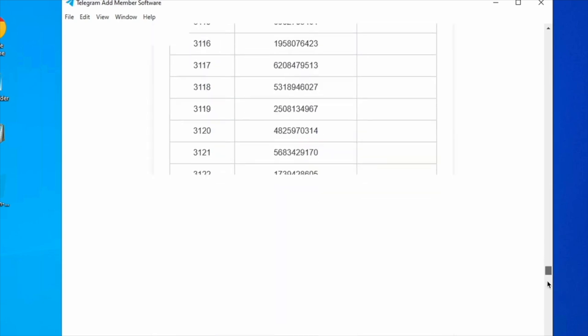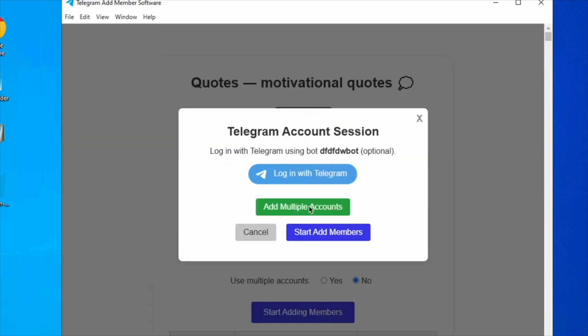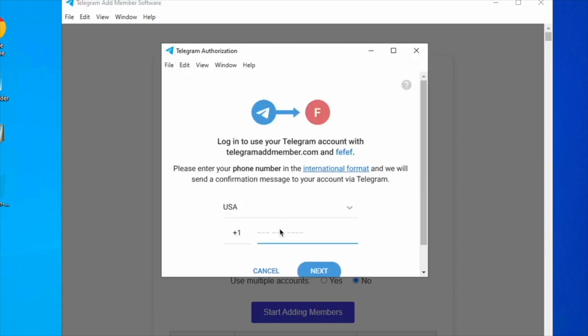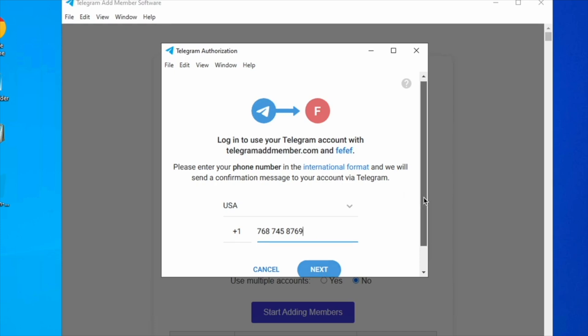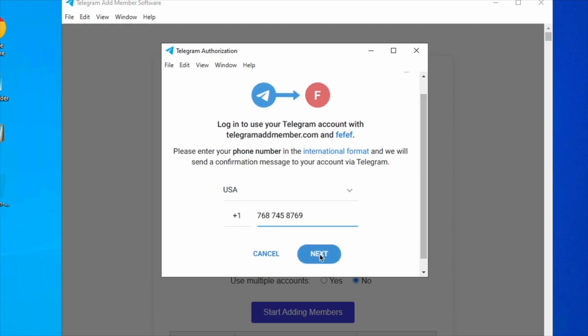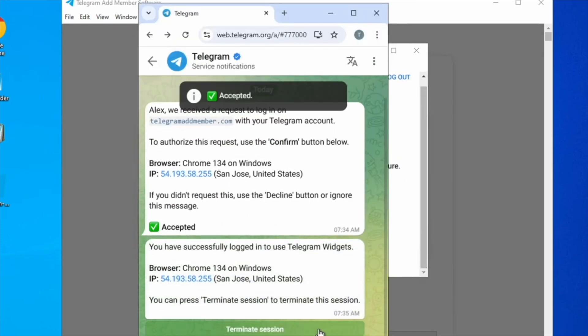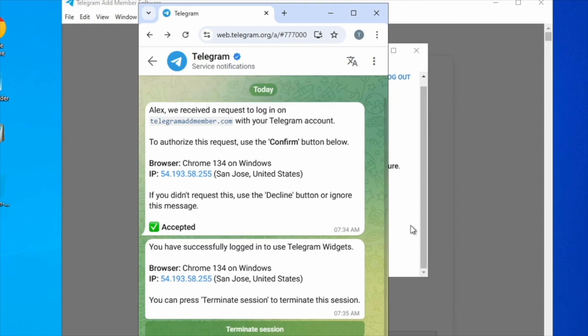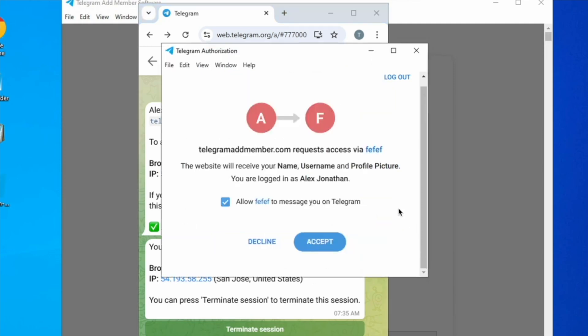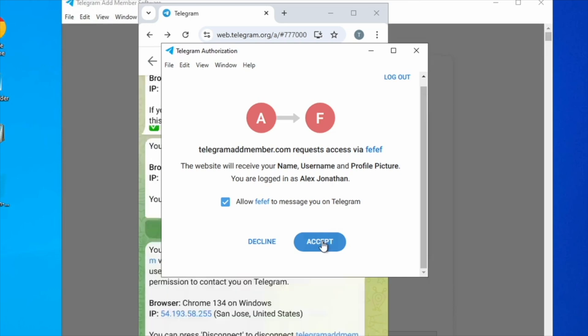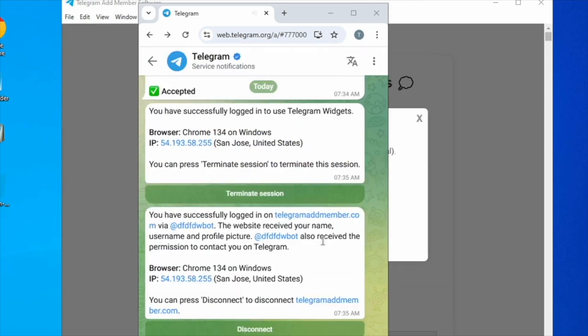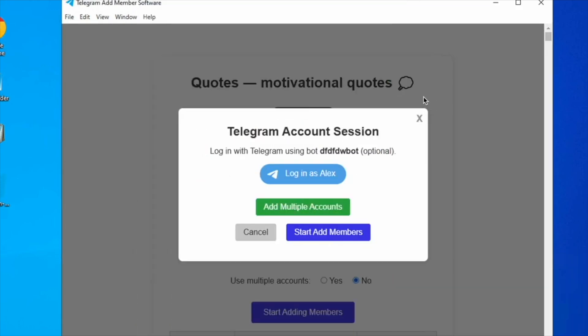Please log into Telegram to begin adding members. Enter your Telegram phone number and Telegram will send you an authorization request. Confirm the request by logging into Telegram. You can also save and use multiple accounts. Once you have accepted the request, click start adding members.